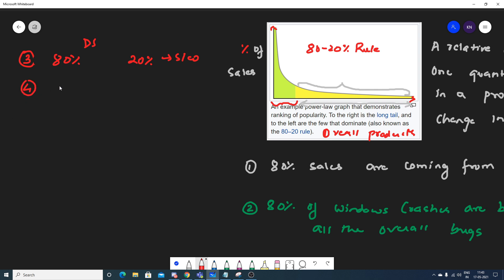My fourth example — I hope everybody is interested in IPL matches — 80 percent of IPL matches are won by 20 percent of the teams, or 80 percent of the wins of any match are actually done by 20 percent of a specific team. This is again one more example.